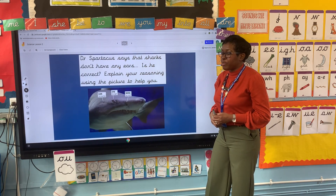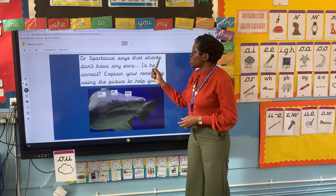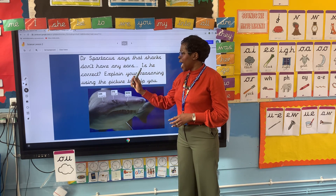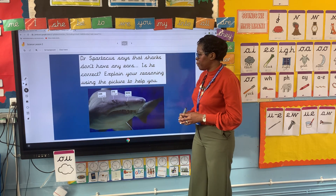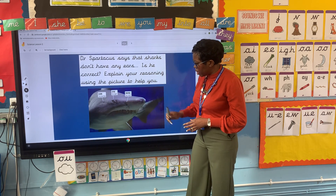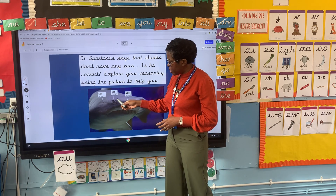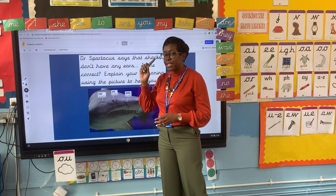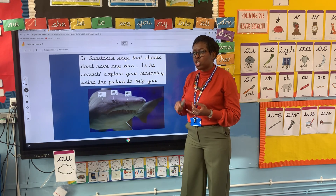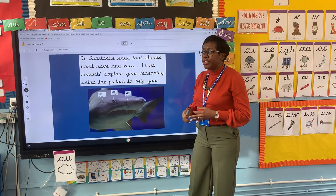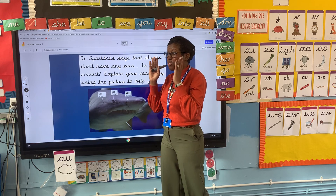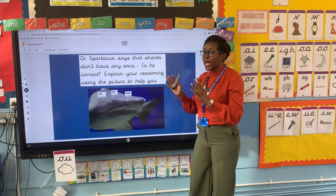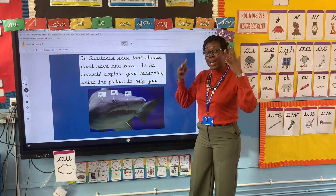Now we've got another question from Dr. Spartacus. Dr. Spartacus says that sharks don't have any ears — is he correct? Explain your reasoning using the picture to help you. Now we can see a shark here and we know that our shark has got a nose, it's got eyes, and it's got ears. The shark has got ears because it needs to listen to different sounds under the water. Like the dolphin and the whale, these animals use their ears for sound waves so they can hear their prey from miles and miles away under the water.